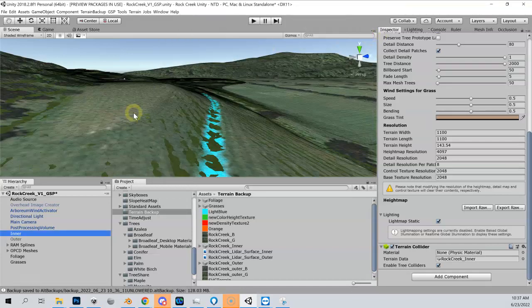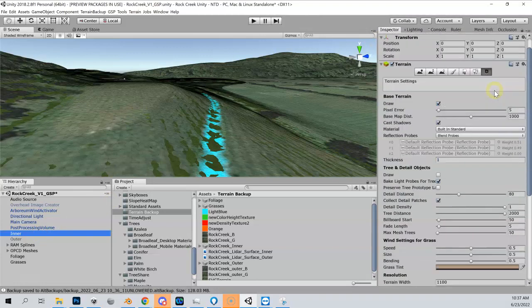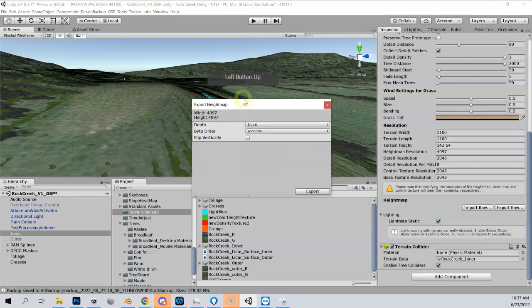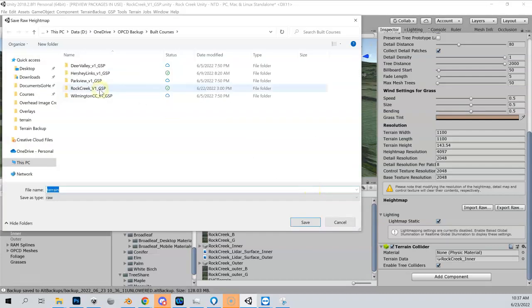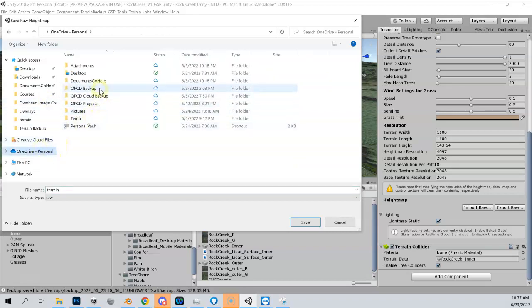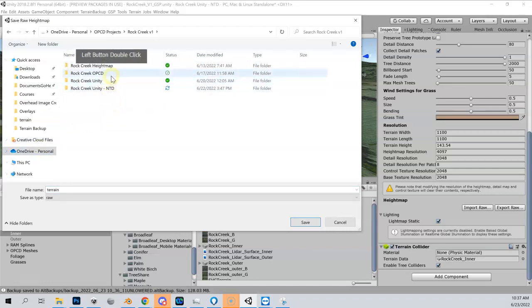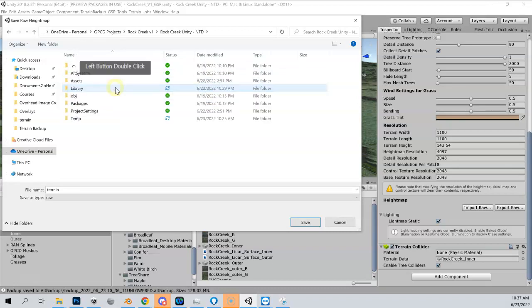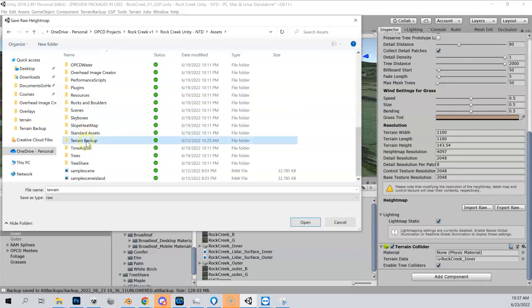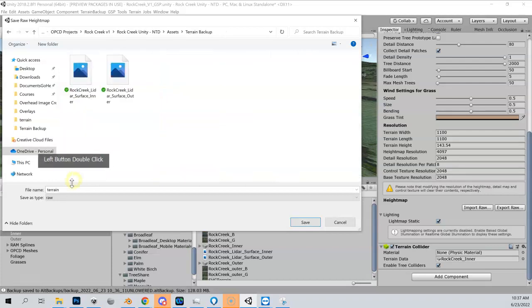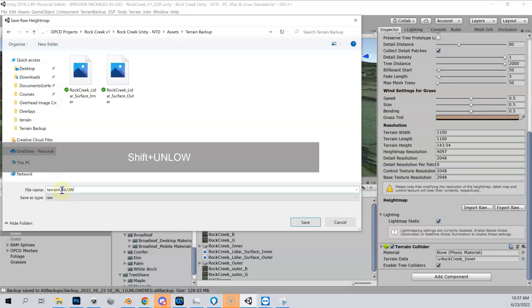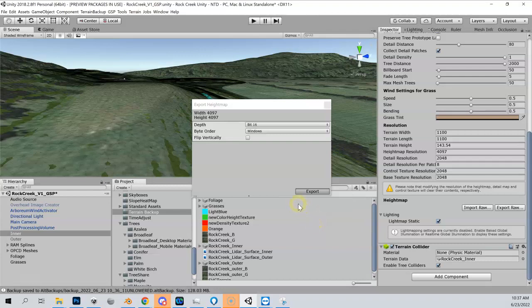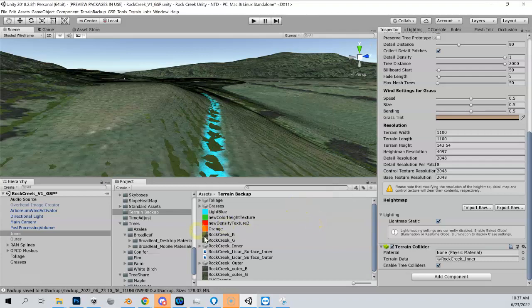Another way that we could back this up is I could go down here to inner, and if I come over here to the cog wheel in the inspector panel and scroll down to the bottom, I can export this raw height map. This is going to give us just a raw height map file. Keep all these the defaults and I hit export. Then I can put this back in another folder. A lot of people put it in their terrain backup. Let me just show you where this is. I'll put this in my OPCD projects, Rock Creek, Rock Creek None the Done, which is what I'm doing with you guys. Assets, terrain backup, and let's just call this terrain unlowered.